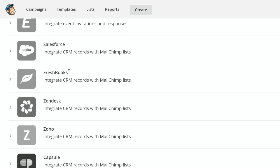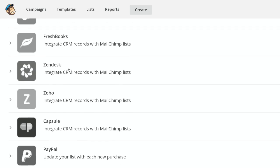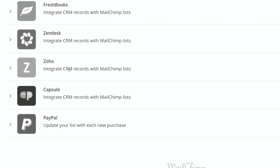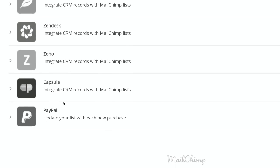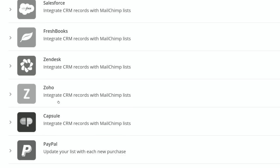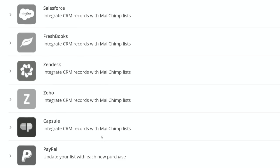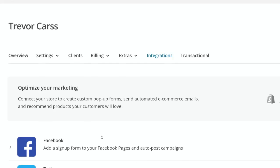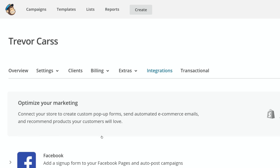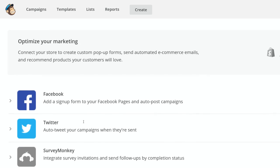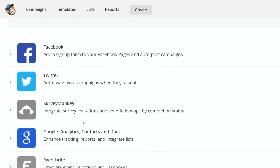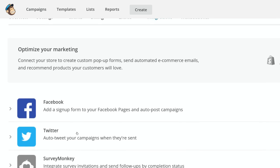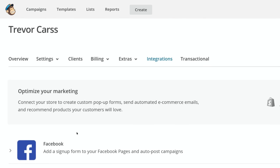And then you've got PayPal at the end here, which is a fantastic way to just ensure that purchases are updating with your list and you're capturing all this data under one. But setting up your Facebook, Twitter, and Google Analytics, I think those are the big three that I would recommend as far as integrations.